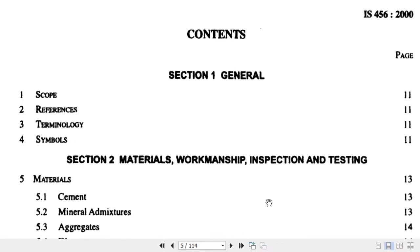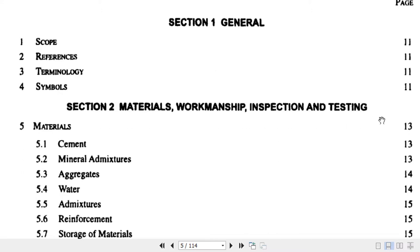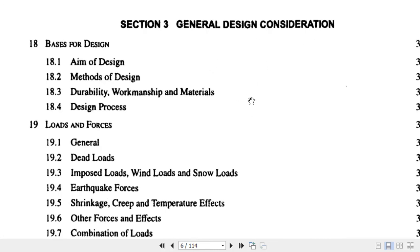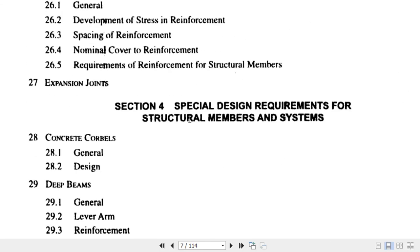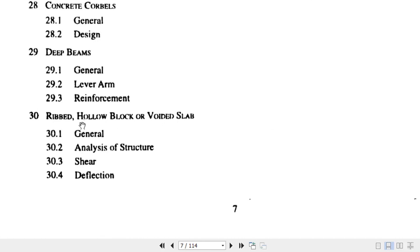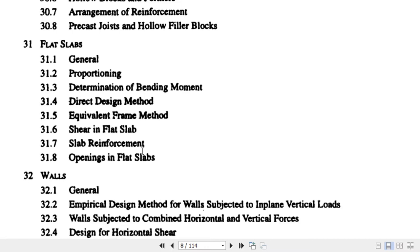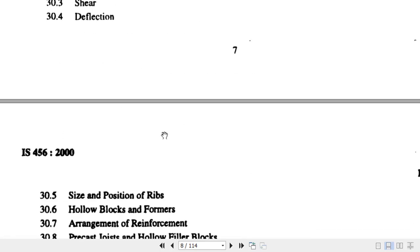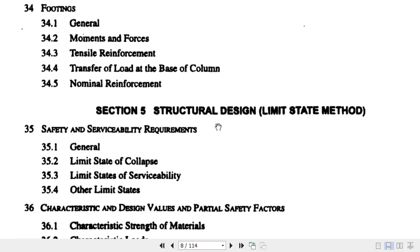In this code there are a total of 5 sections. Section 1 is General. Section 2 covers materials, workmanship, inspection, and testing of concrete — not structural testing. Section 3 is general design considerations. Section 4 is special design requirements for structural members, including deep sections, hollow sections, voided slabs, deep beams, and flat slabs — this is essentially an advanced course. Section 5 is structural design using the limit state method, where you get most of the information related to the limit state method.